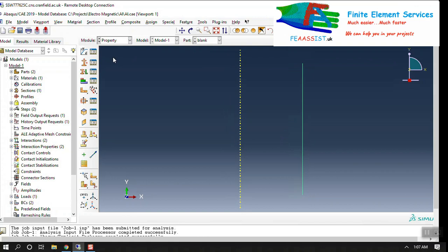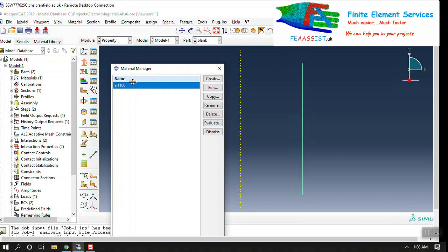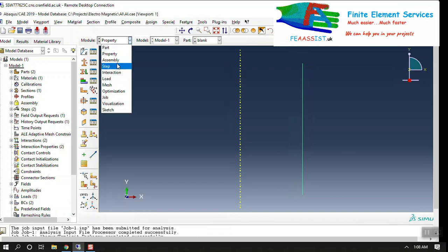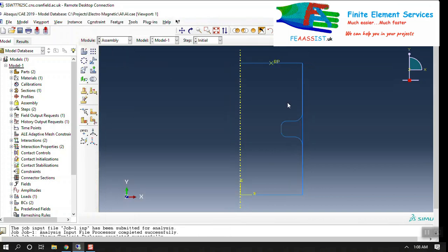You can find any detail of this model and how it is done on our website FEA-Assist.uk. Here we have material, we have assembly, we have three dies and the material of the cylinder.